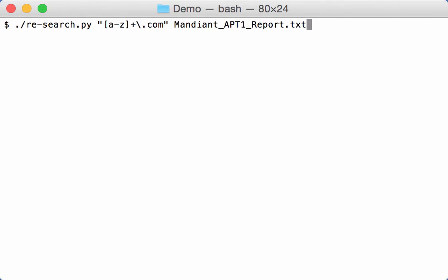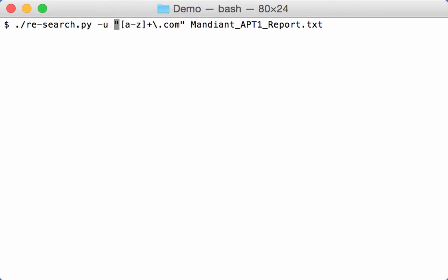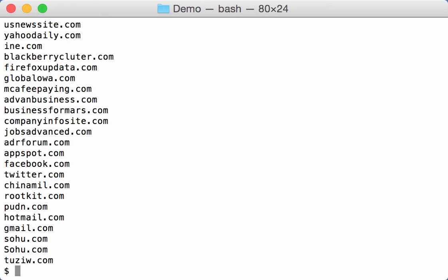And if you want to have a unique list, you just use option minus U like this. You can see that the list is not sorted but it is made unique. Here you can see sohu and sohu, one with lowercase S and one with uppercase letter S.